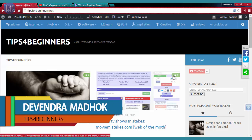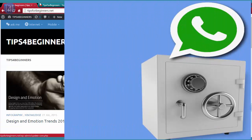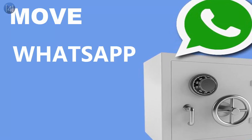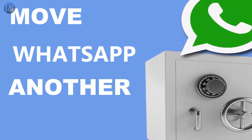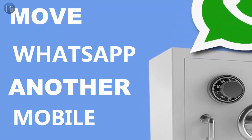Hi guys, I am Devandamadu from Tips for Beginners, and today I am showing you how to move your WhatsApp files from one mobile to another mobile. Let's get started.